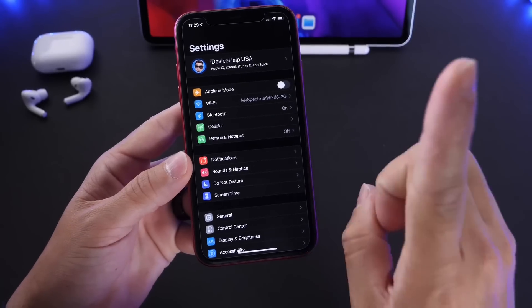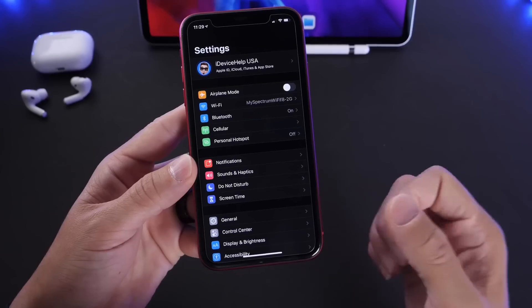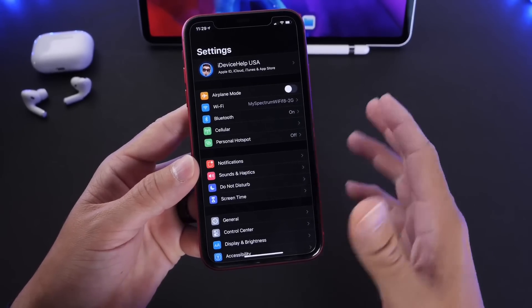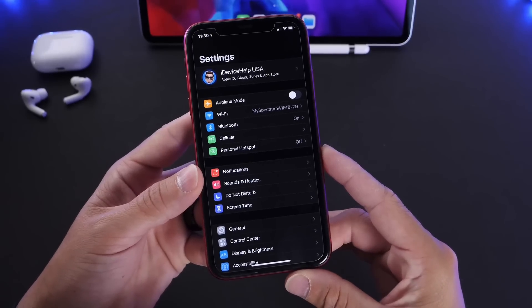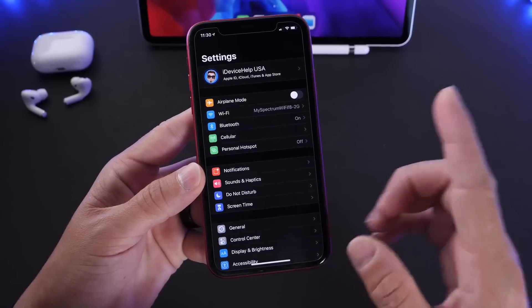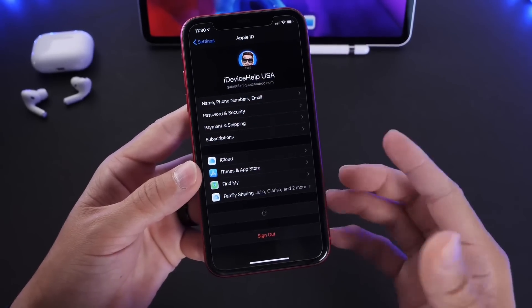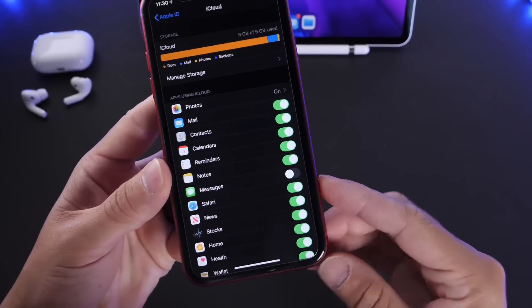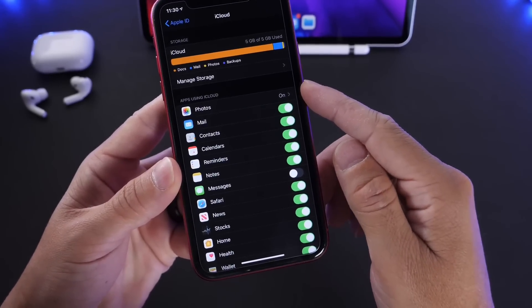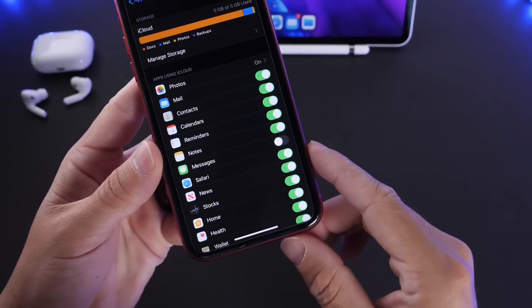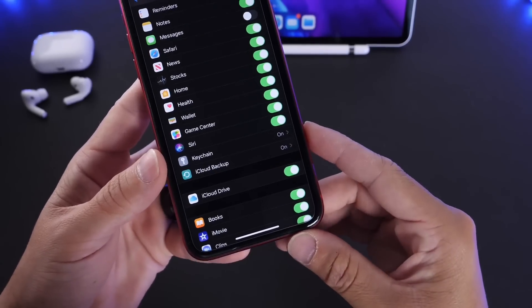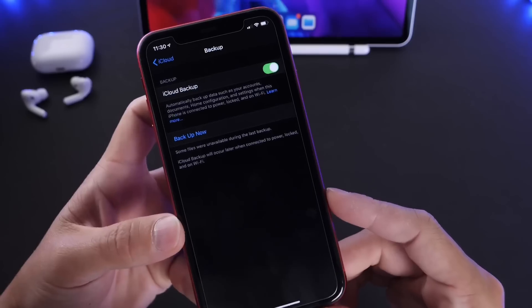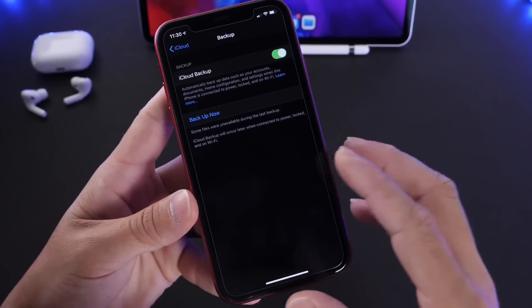The number one rule before you update to beta software is save your stuff. Save your pictures, save your messages, save your data, everything before you attempt to update to beta software. The first thing is go into your iCloud settings and make sure certain iCloud settings are enabled, like iCloud photos, messages in the cloud. iCloud backup of course needs to be enabled so your iPhone will automatically back up all your data to the cloud.